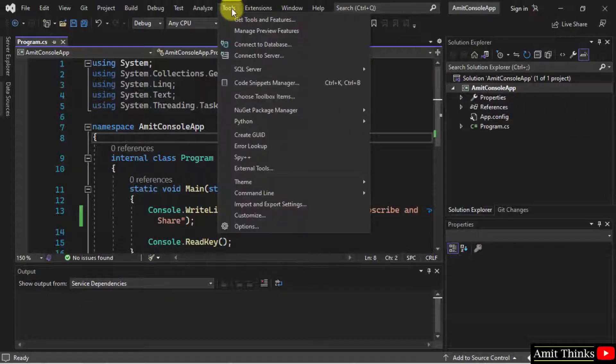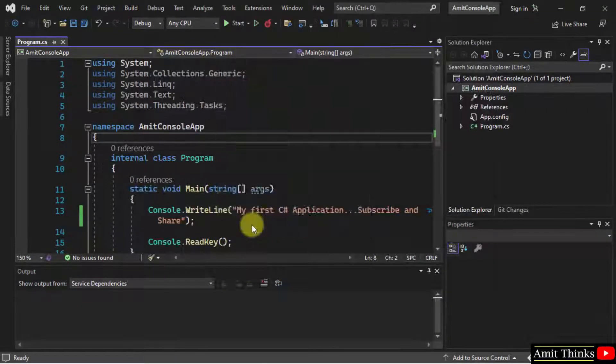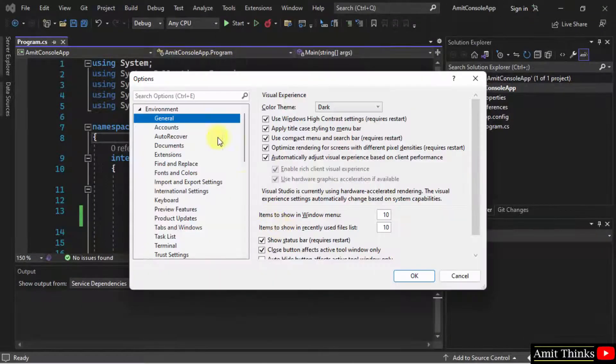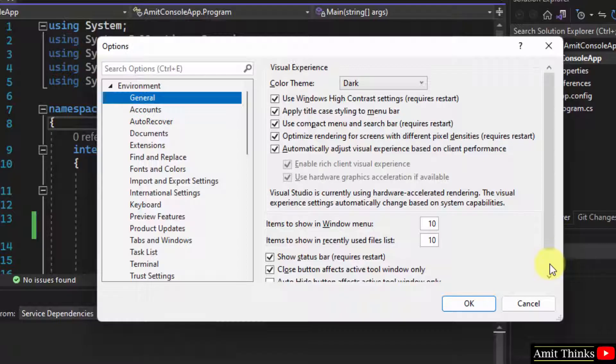On your IDE, click on Tools. Click Options. Now under Environment, go to General. Go below.